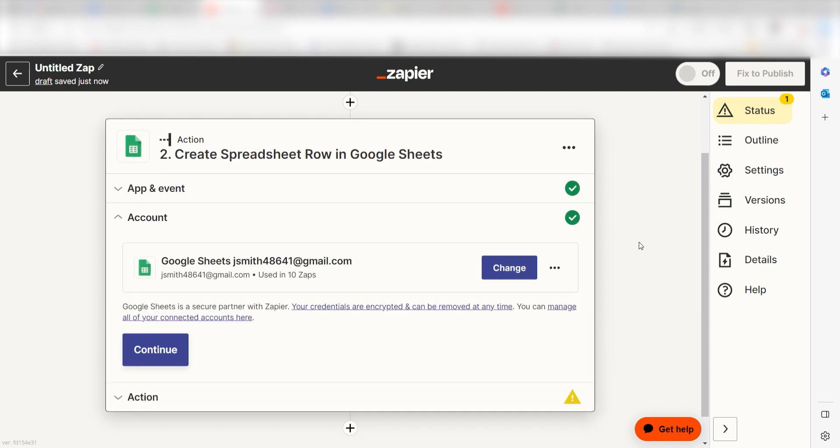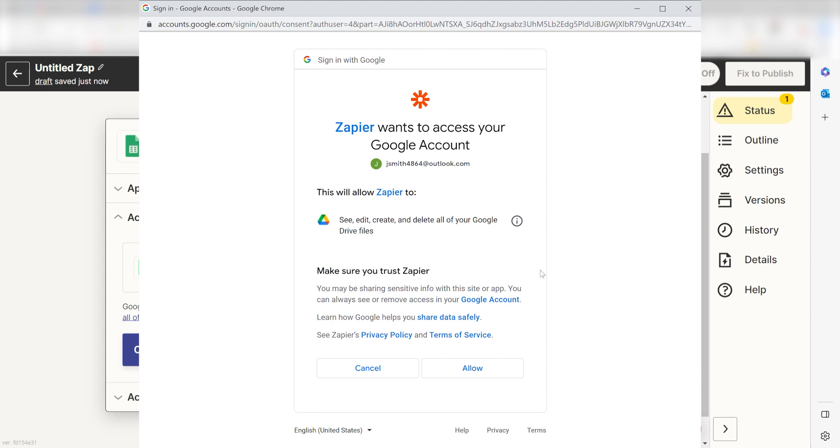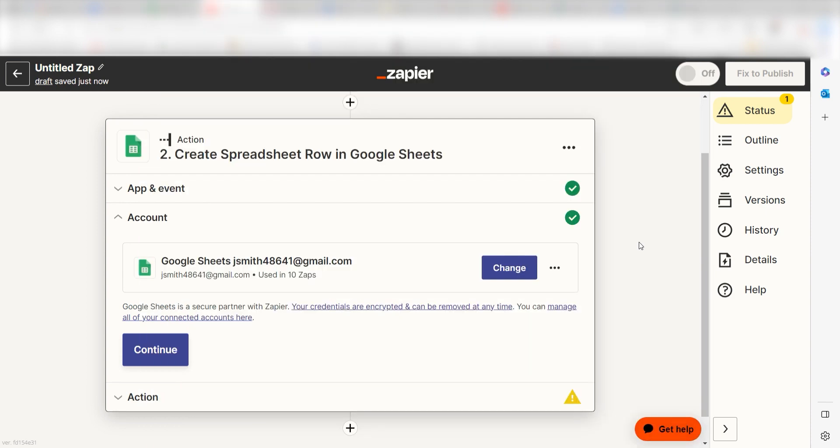From there, I can select our account and authenticate Google Sheets with Zapier, just like I did with my Perspective account. By the way, if at any point you get stuck, Zapier's got an amazing support team that can help you out. There's a link in the description to their forum post for this specific workflow.